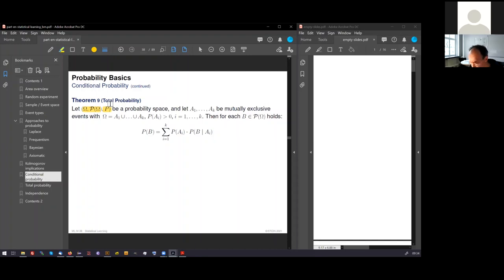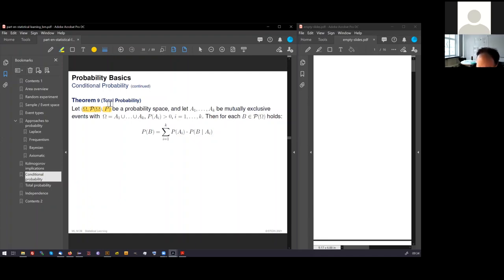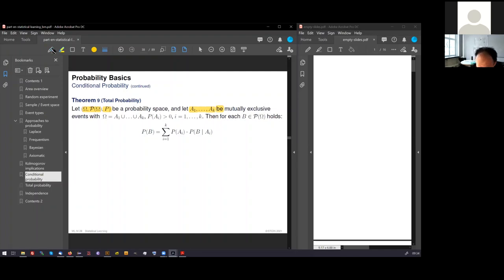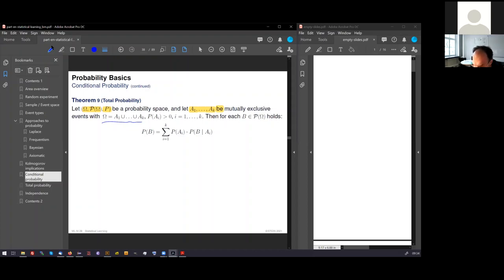What we now do is we partition omega into k different events, A1 up to Ak. And these events cover omega completely. You see this here. And they are mutually exclusive. Means the A's themselves do not overlap.